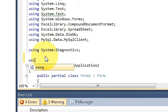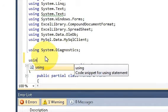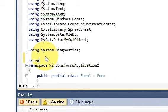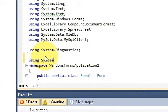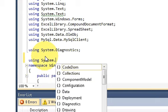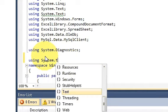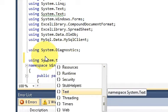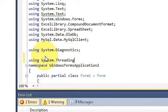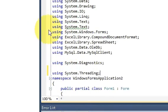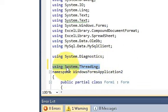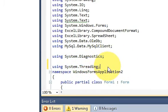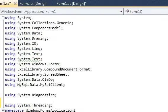Write using system dot threading. Okay just take import using system dot threading.